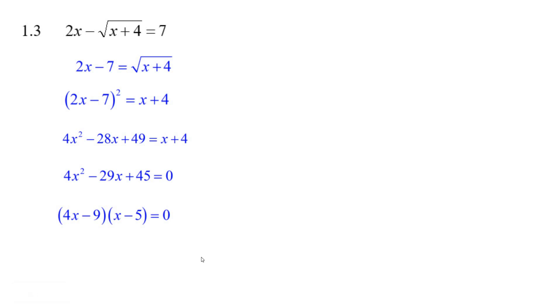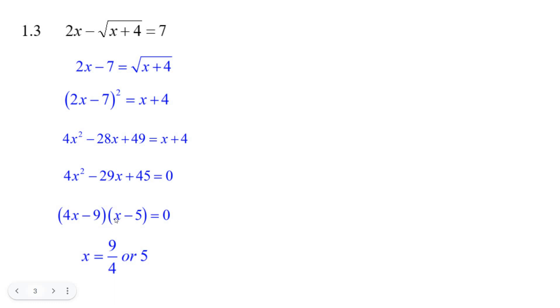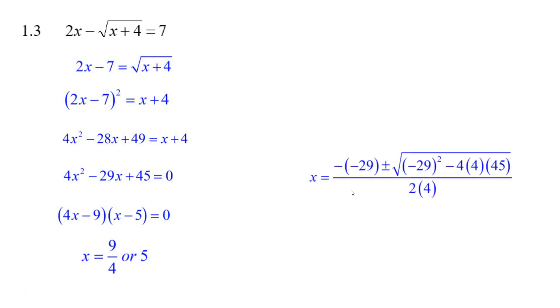If you were finding this hard to factor, you could use the quadratic formula and you'd get the same answers: 9/4 and 5. But you have to show where you put a, b, and c. You have to put it into the formula and show your work.